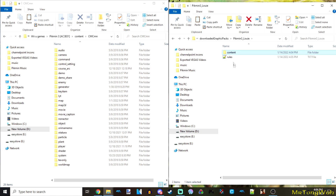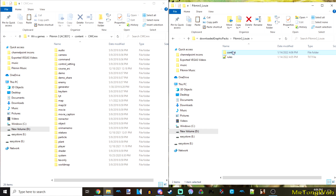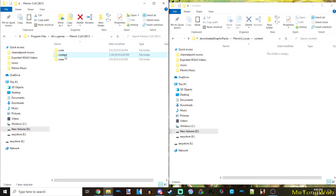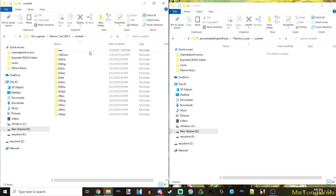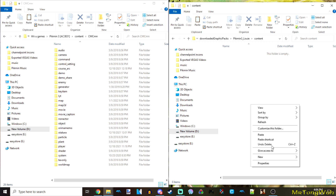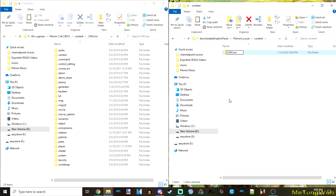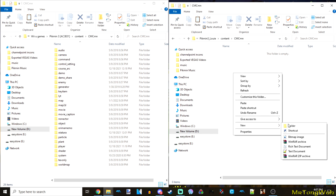Now delete the old contents from inside the pack so your pikmin3_louie folder has a clean content folder. Copy the files you want to edit from the original Pikmin 3 game data, following the same folder structure as the original game. If you want to edit something in CMCMN, mirror that path. Then inside the graphics pack create a generator folder.